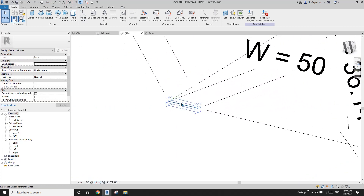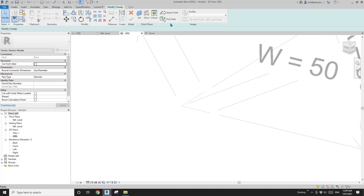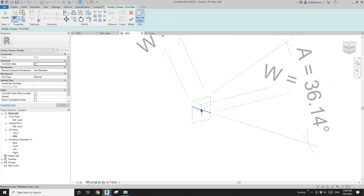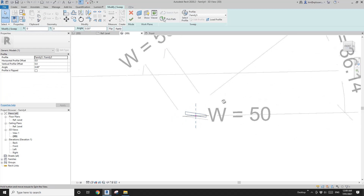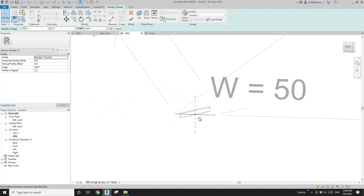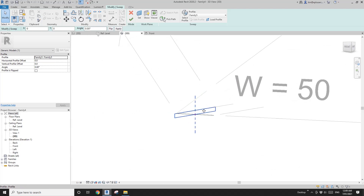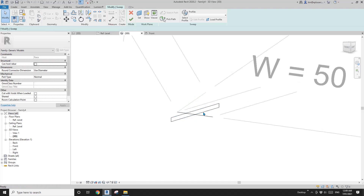Now go to 3D view so we can create the geometry — a solid sweep. Create sweep, pick path, pick this path, then select this profile. Depending on where you want to place the hinge — I think I'll just flip it. Flip — no, that doesn't work.